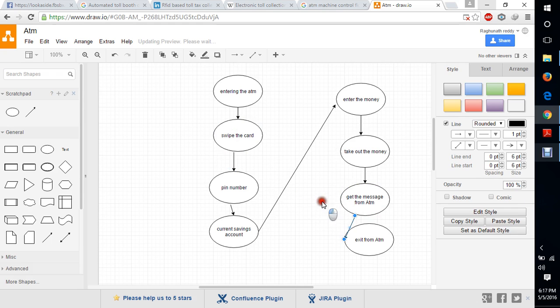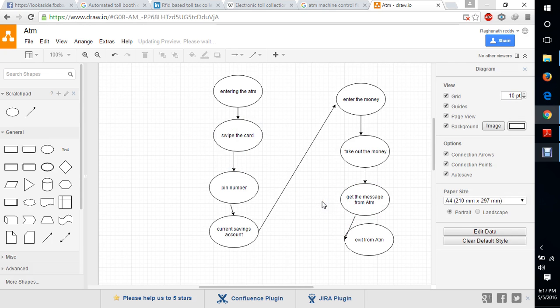Okay, this is the total data flow diagram for ATM machine, simple ATM machine. Thank you.